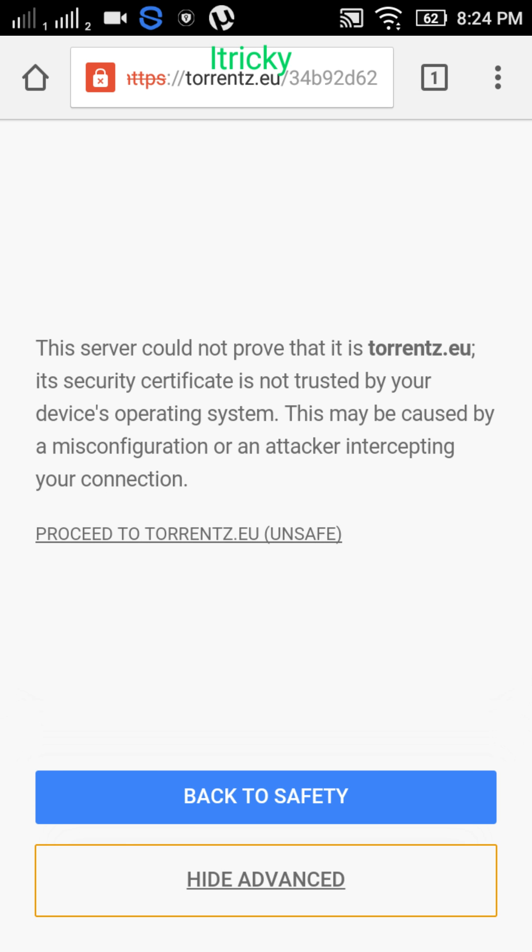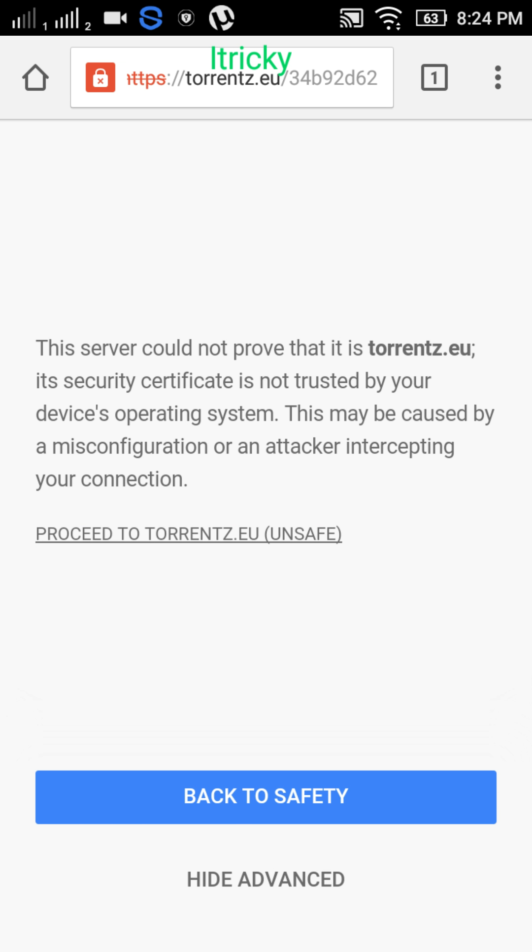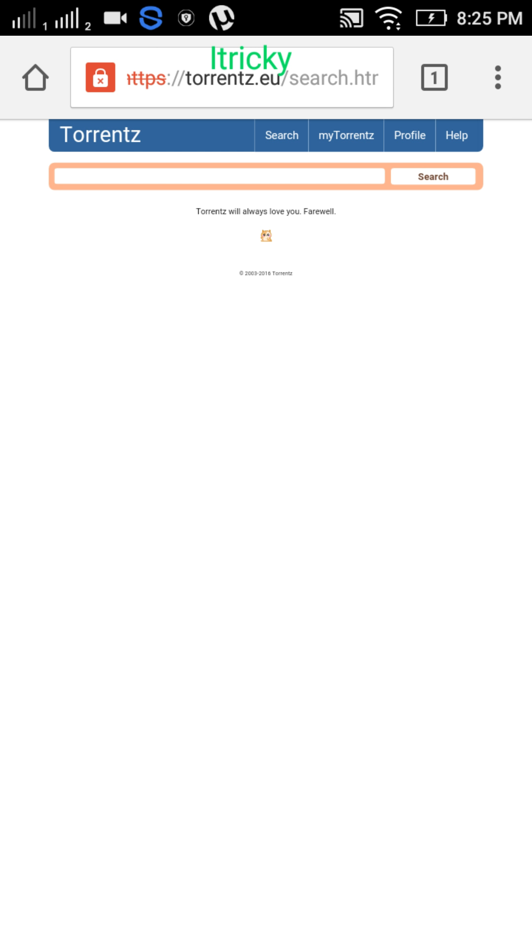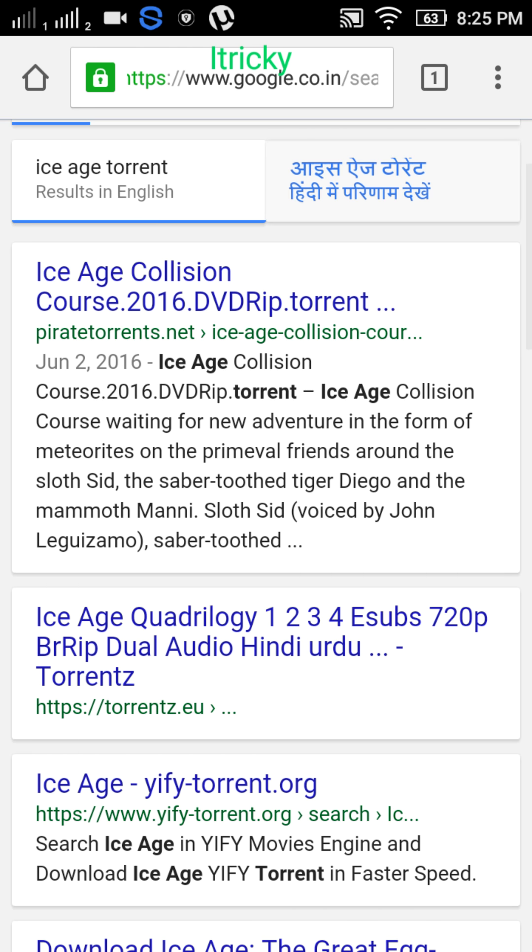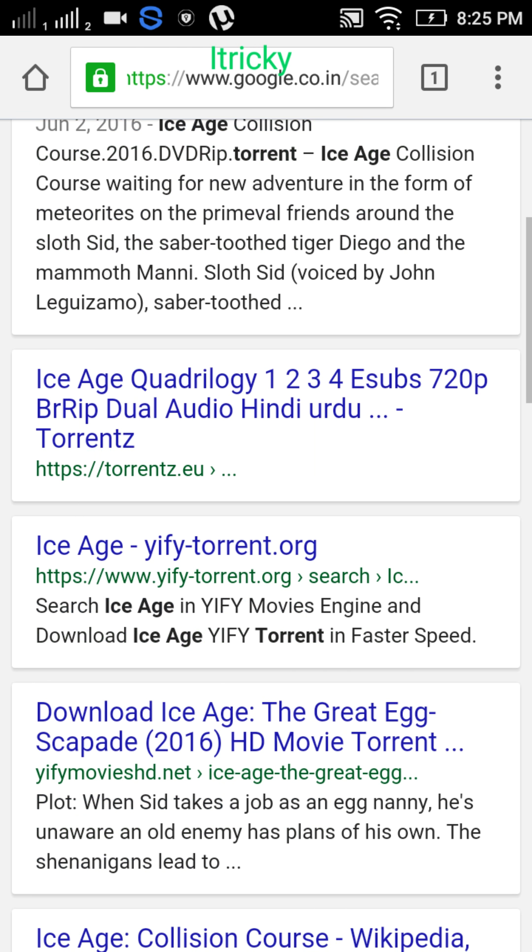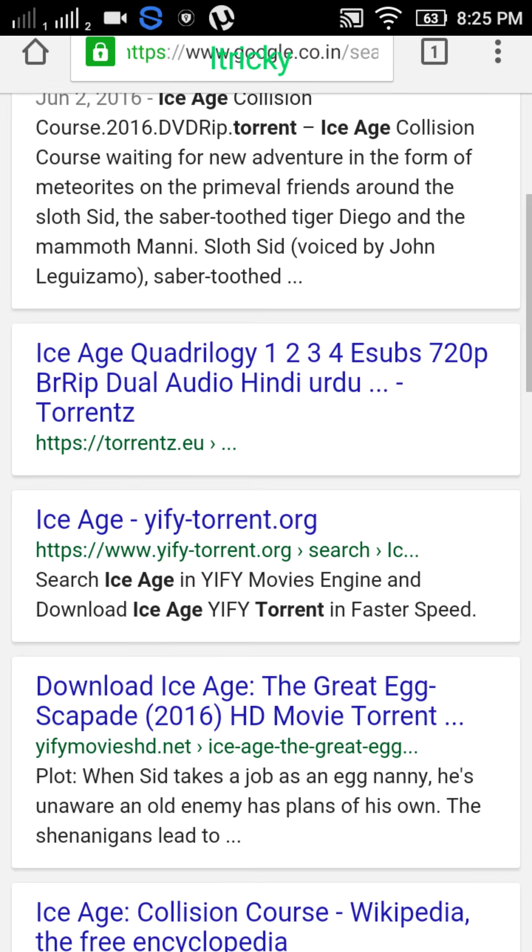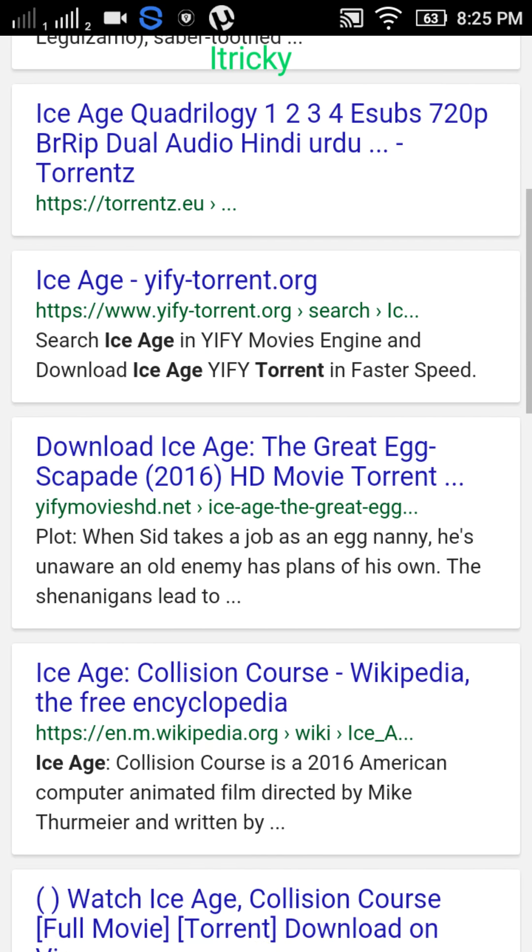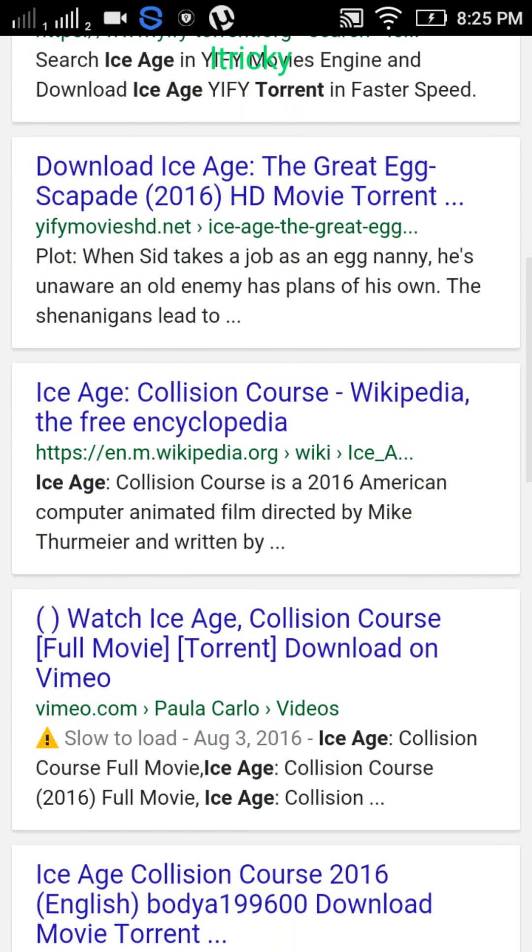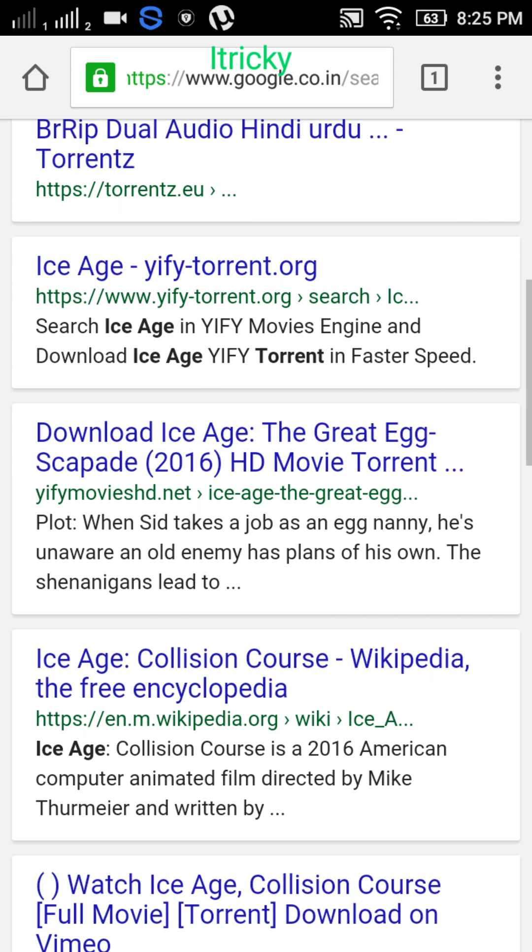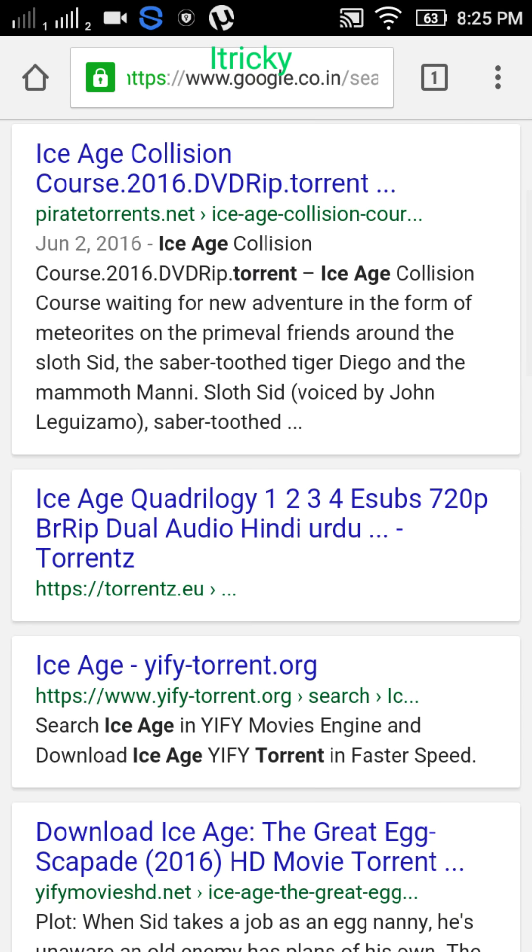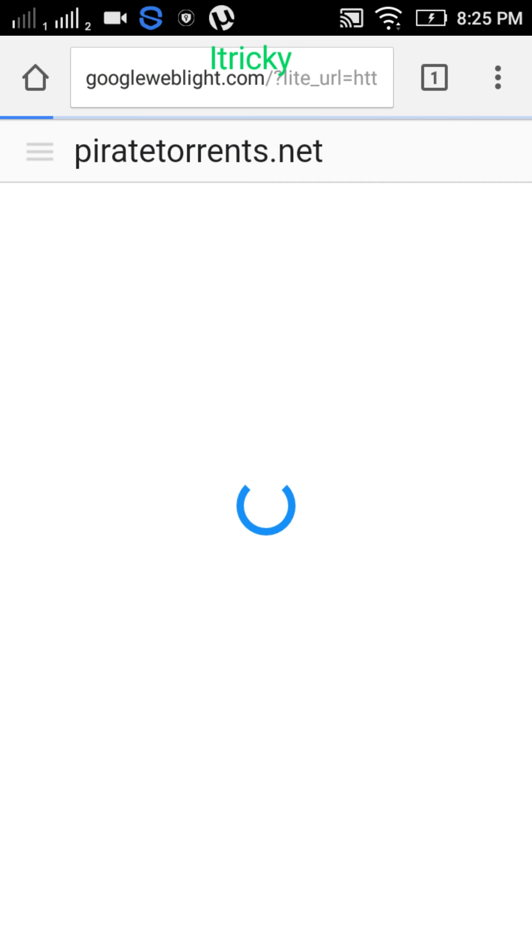Proceed to torrents.eu. The site is closed, okay. Go to results in Pirate Torrents dot net, okay.